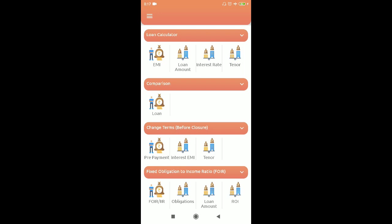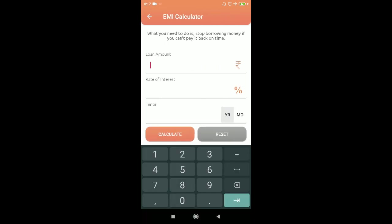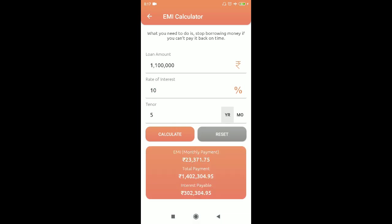The first feature is the EMI calculator — it's very simple. You can calculate the EMI you'll be paying. Let's say you want a loan of 11 lakhs, interest rate is 10%, tenure is 5 years — if you calculate, you get an EMI of 23,371. This is the EMI you'll be paying for five years.